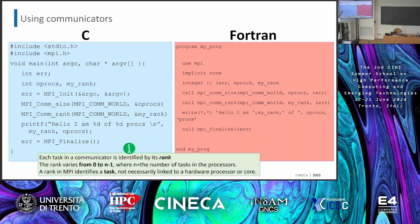MPI_Init is called with argc and argv. Then we call the functions to learn how many processors there are and what is my specific ID. MPI_Comm_size and MPI_Comm_rank store results in size and rank variables. The rank varies from zero to N-1, where N is the number of processors. If you have four tasks, they each have an ID: task zero, task one, task two, task three. From that point on, you know that you are, for example, task number two. Then I print my rank and size, and finalize at the end.